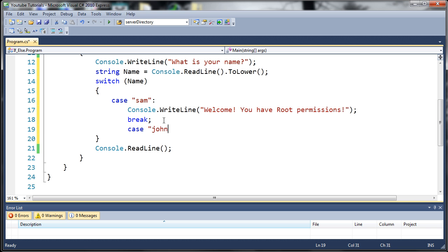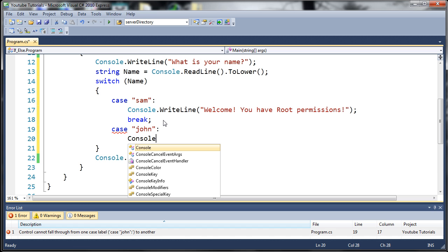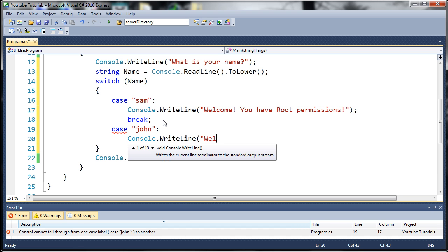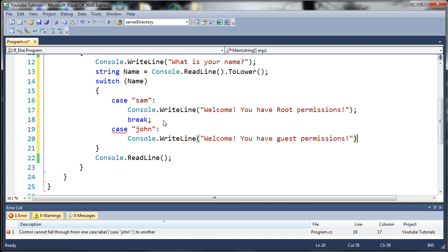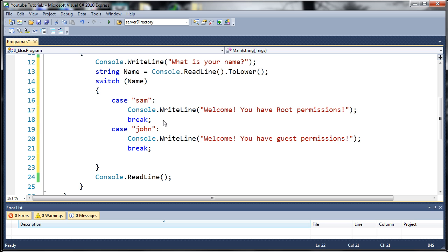So we'll do case John. And we need to add a colon here to say this is where our code's going to go. So we'll do console.writeline welcome you have guest permissions. And once again, we need to break because if name is equal to John, then we don't even need to look at what's left over in our switch statement.